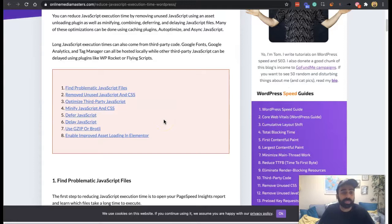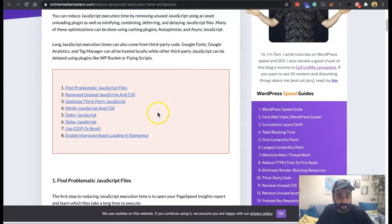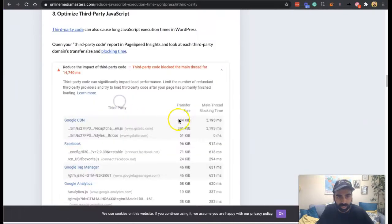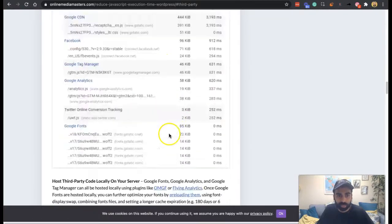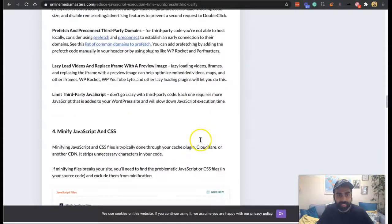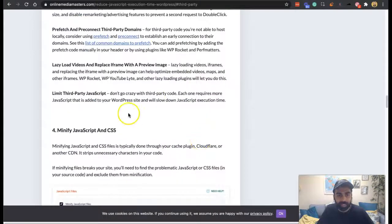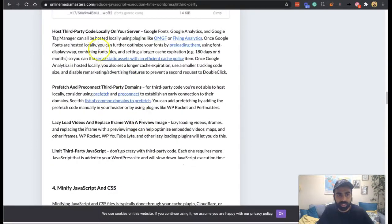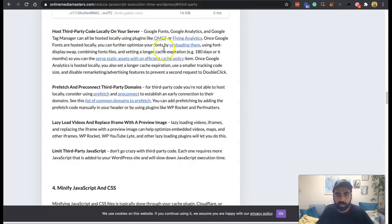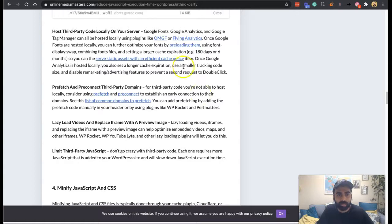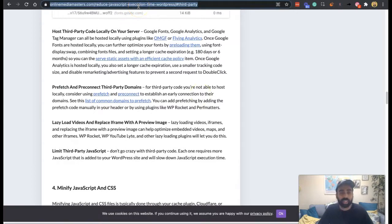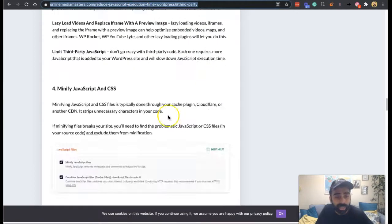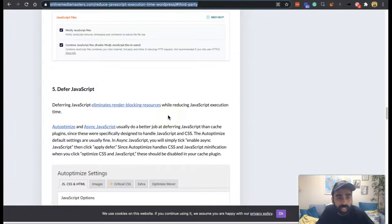And then we talk about these things that you've probably seen before. So remove unused JavaScript and CSS, optimize third-party JavaScript, which is anything that is not from the website, as you can see here. Host third-party code locally on your server using plugins like ERMFG or Flying Analytics. So that's quite cool. I'll probably share this with my dev team as well.